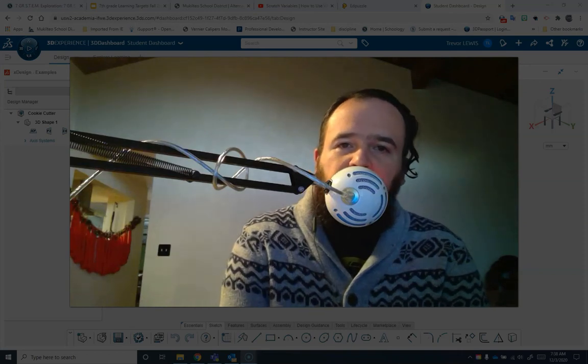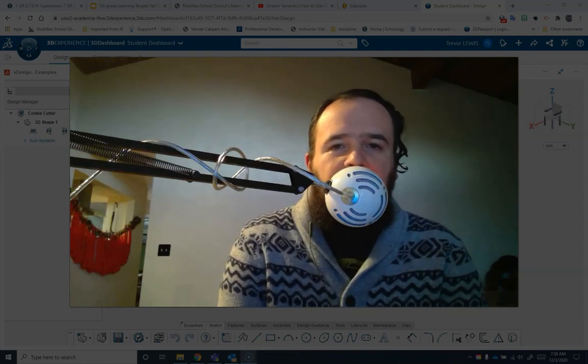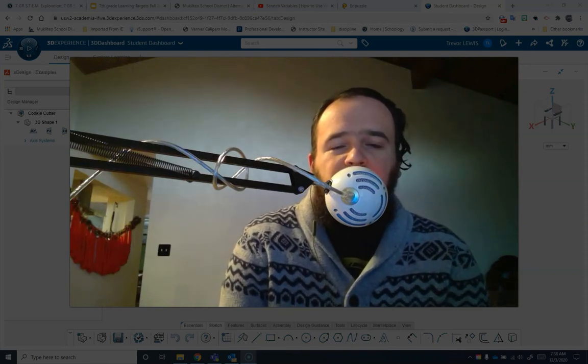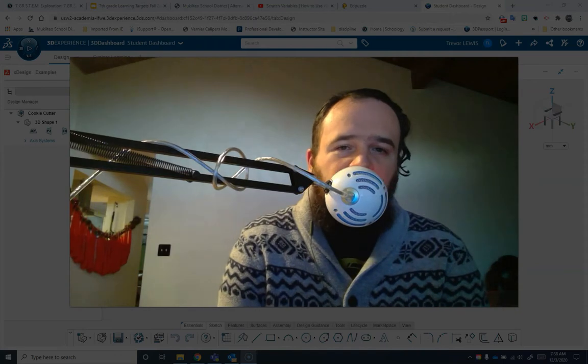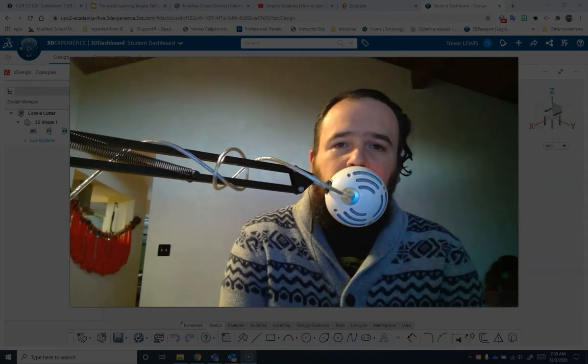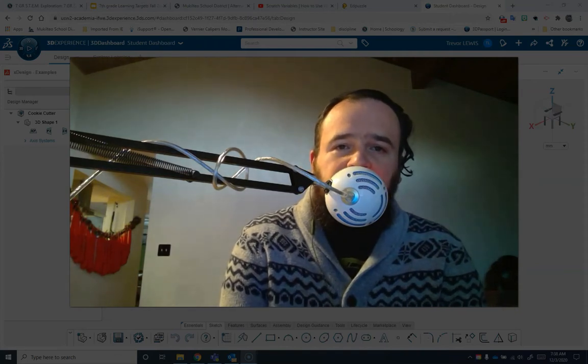Hello and welcome to another video from the Voyager Middle School STEAM Lab. My name is Trevor Lewis. Today we're going to be talking about how to make a cookie cutter in XDesign.